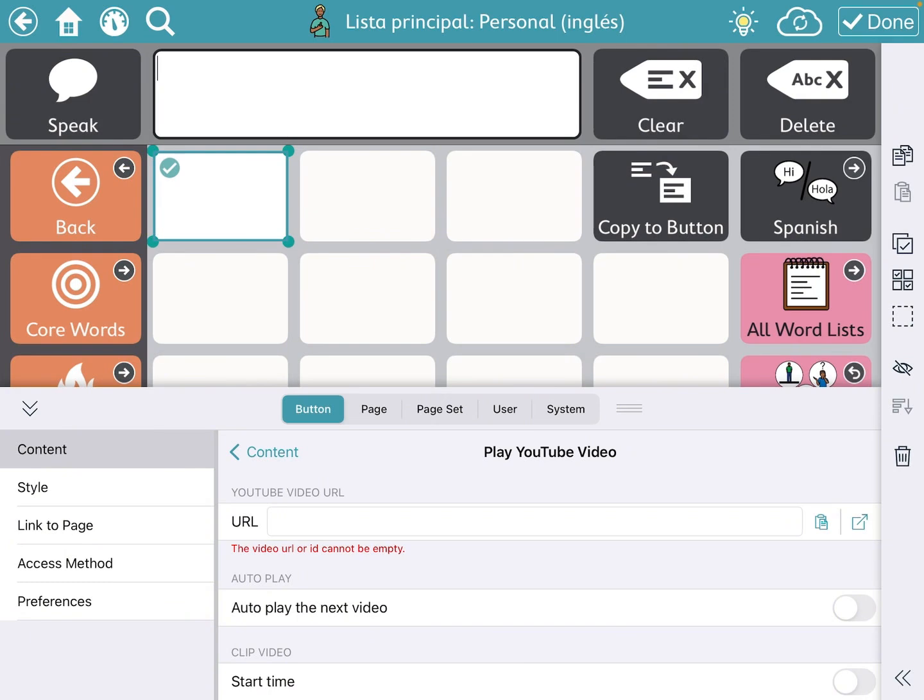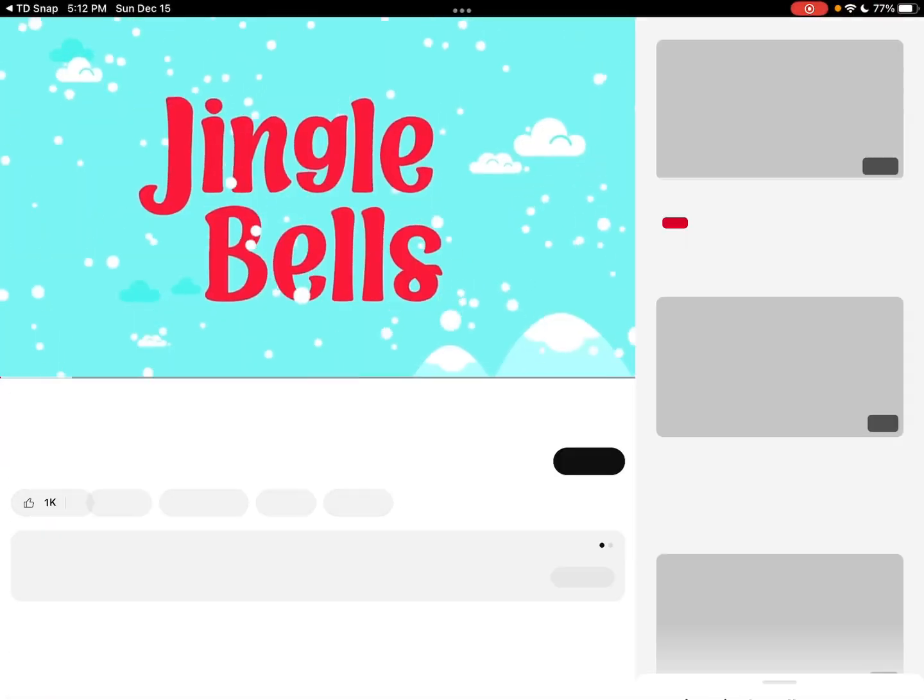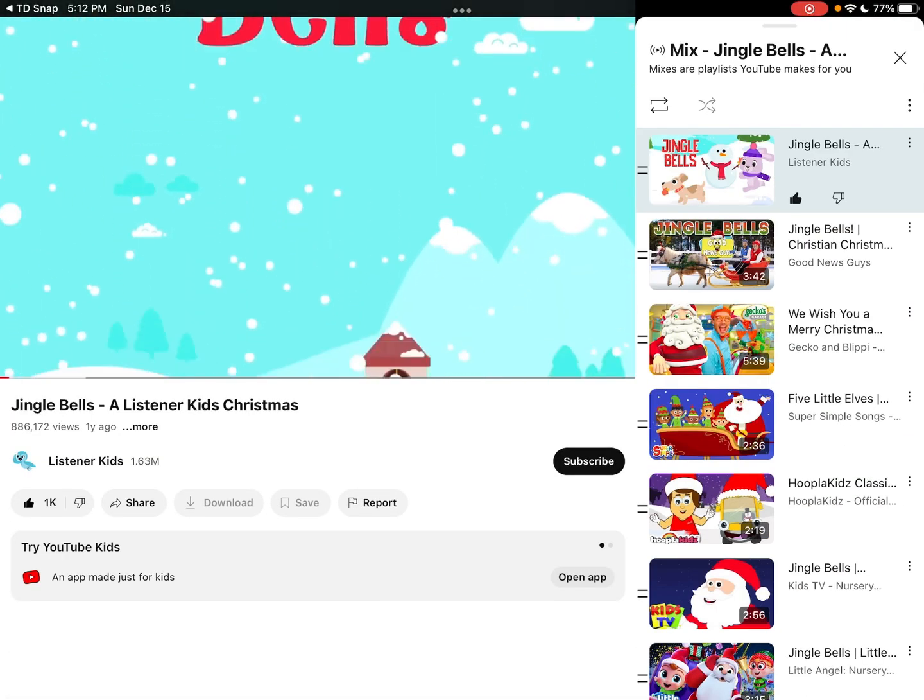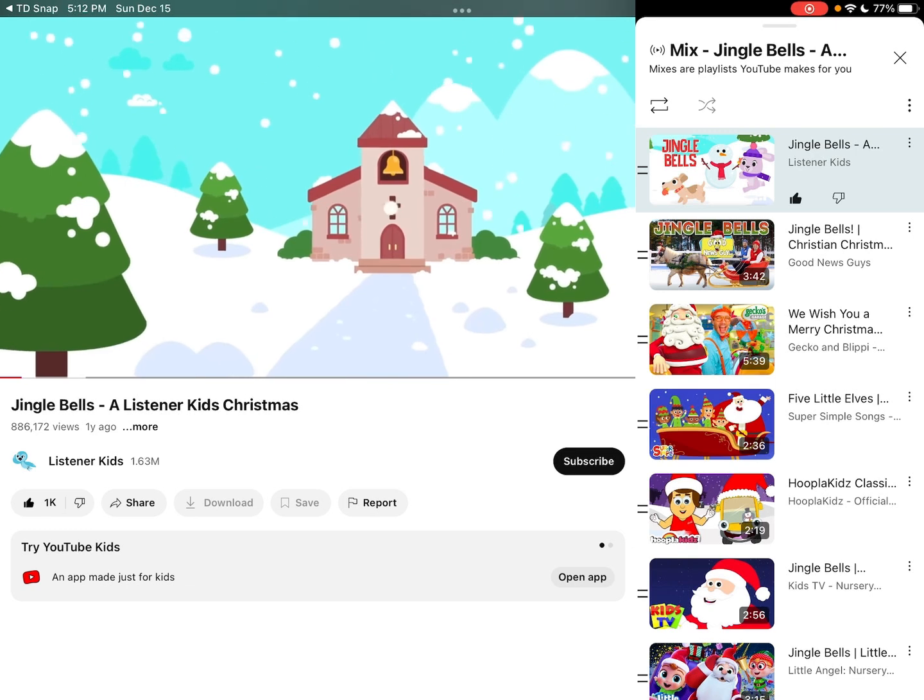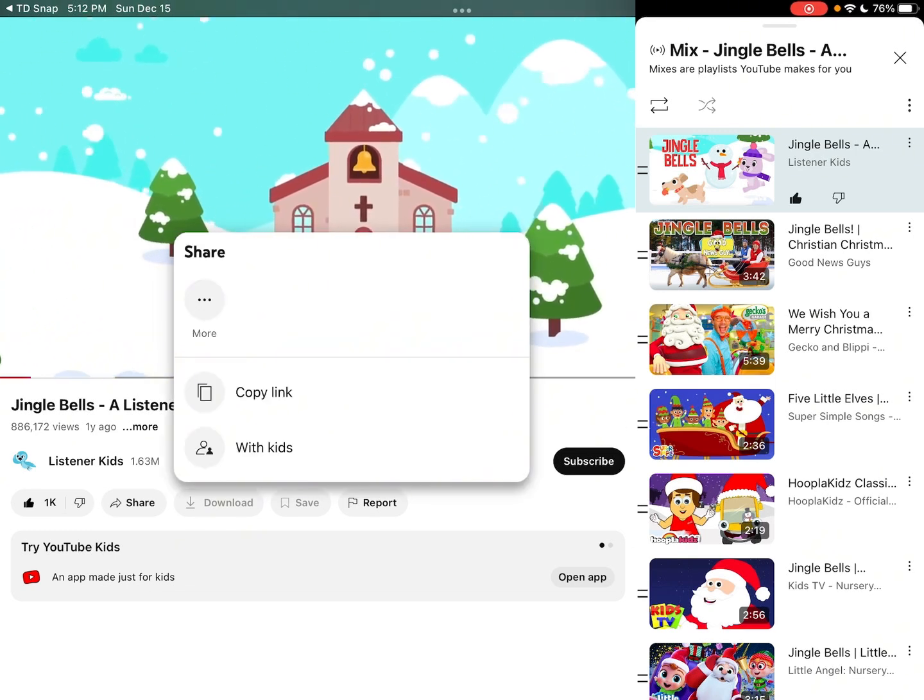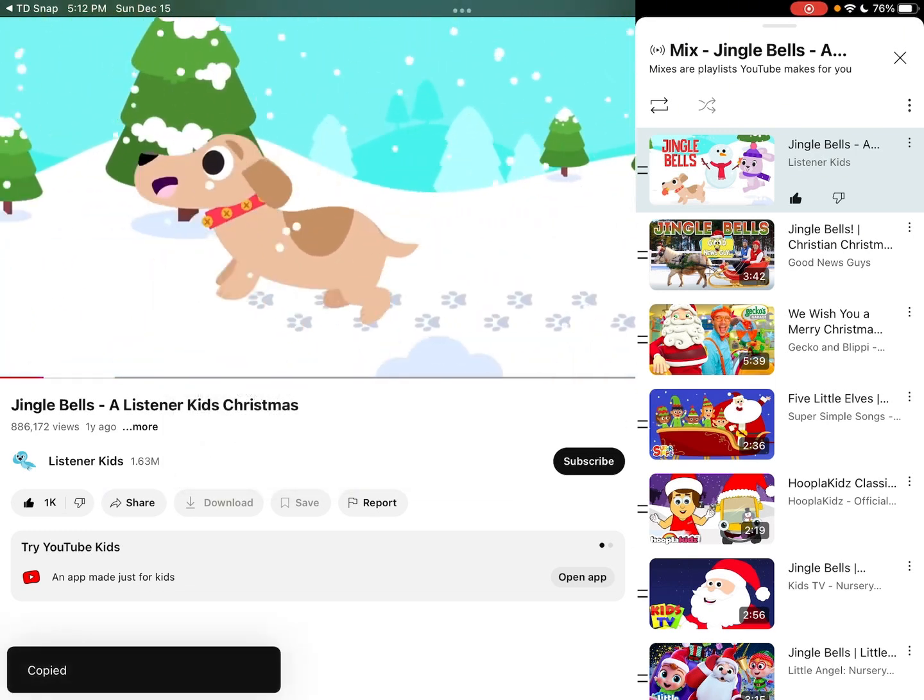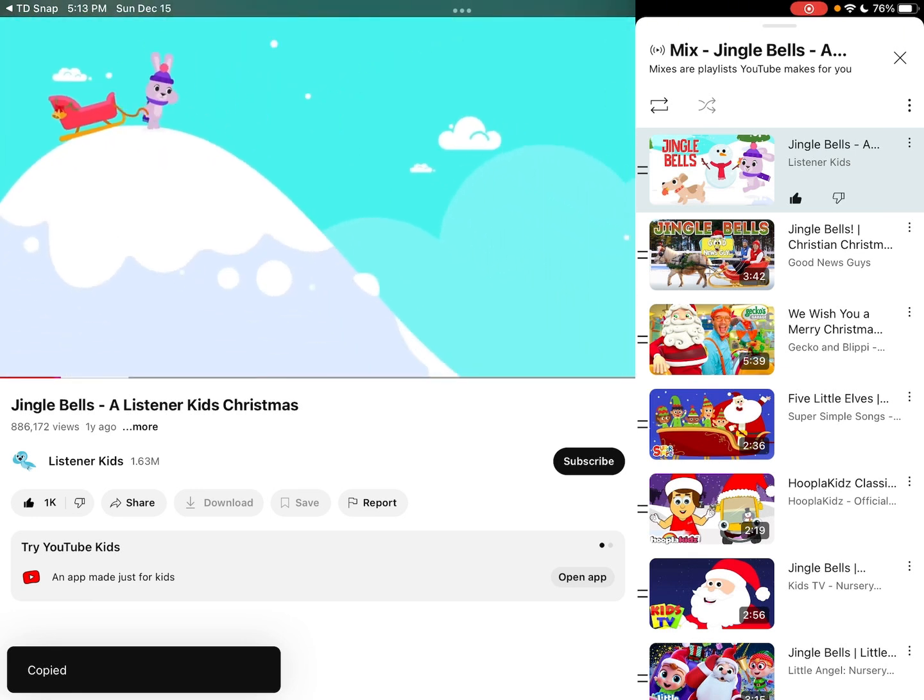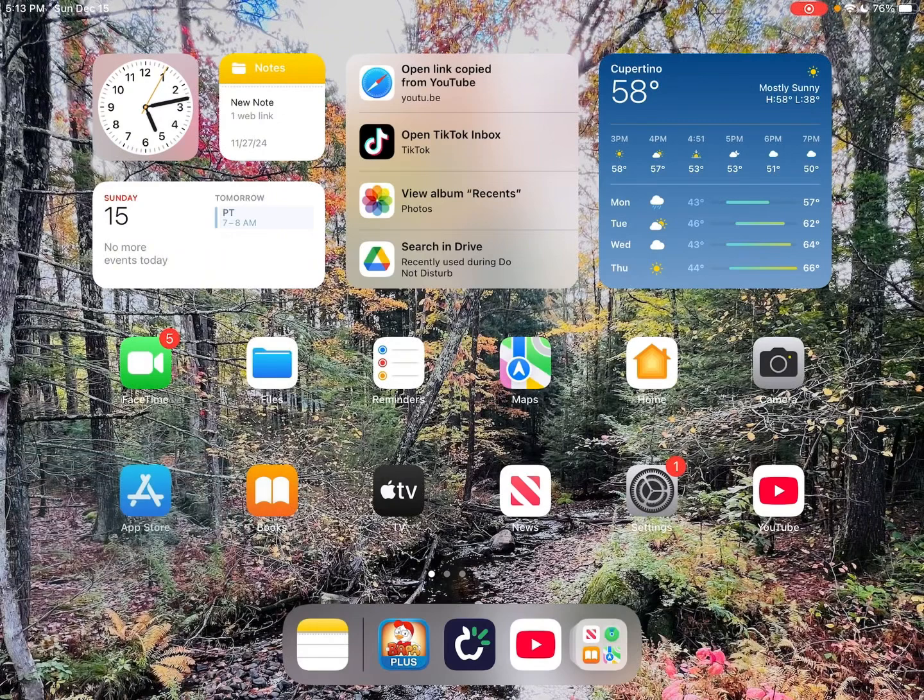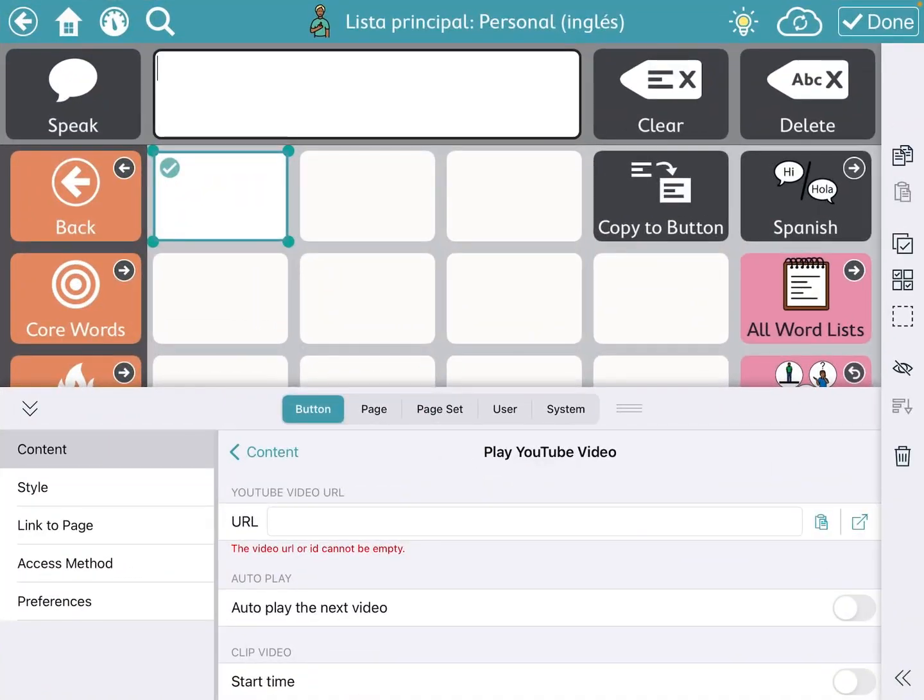So I'm going to hit this button way over to the right in blue with the square and the arrow shooting up to the right, and it's going to take me to YouTube. I'm going to select my video - let's say my favorite song is Jingle Bells by Listener Kids. I'm going to pretend that I'm going to share and then I can copy the link. So the link is copied. I'm going to go back into TD Snap and paste that link where it says URL.